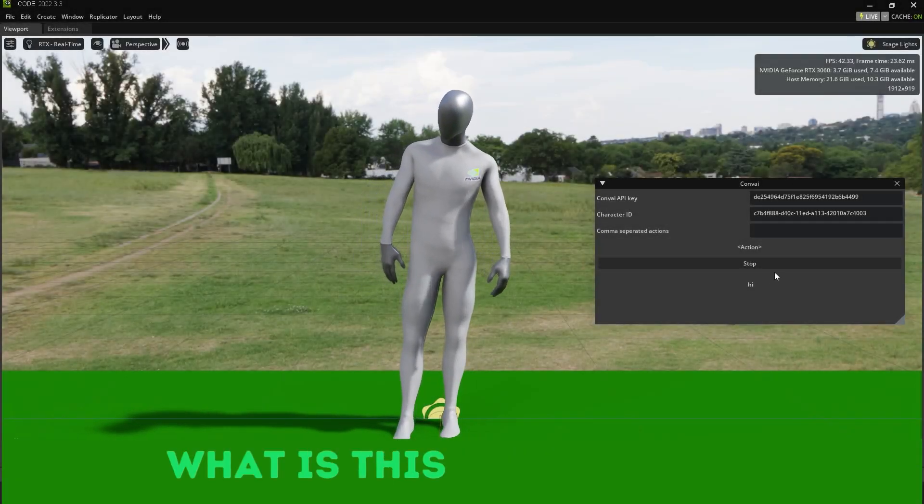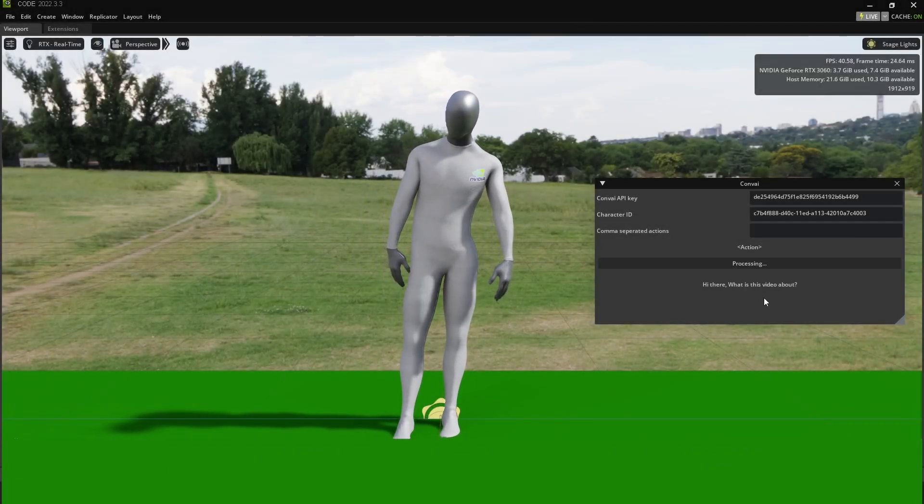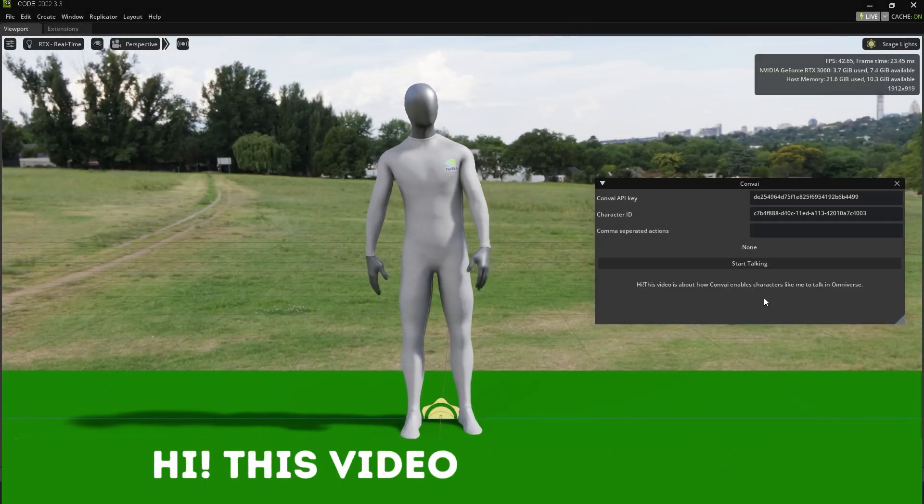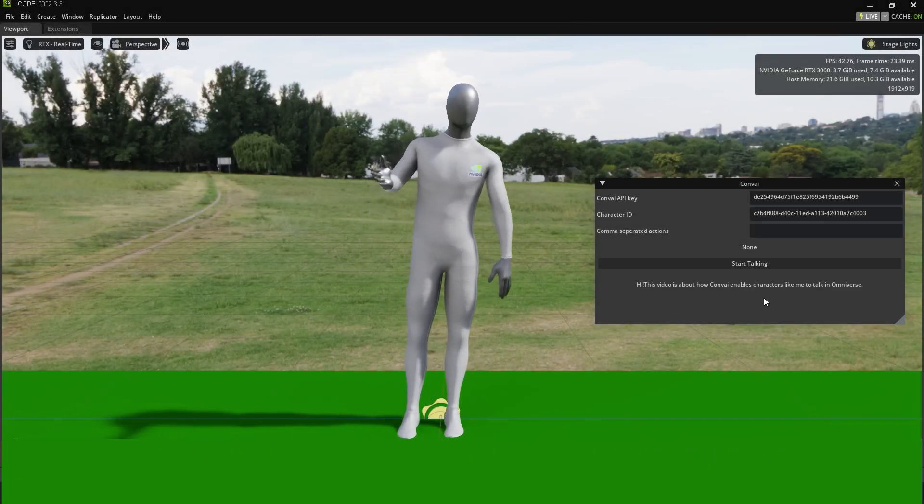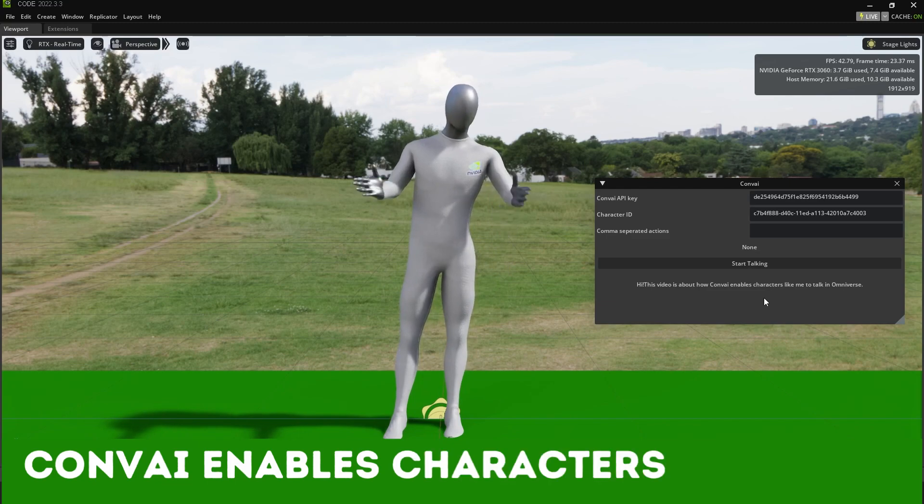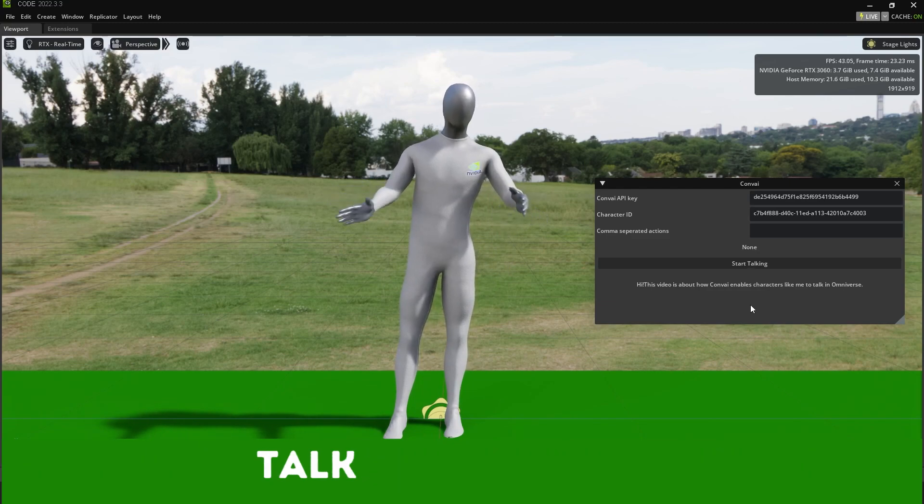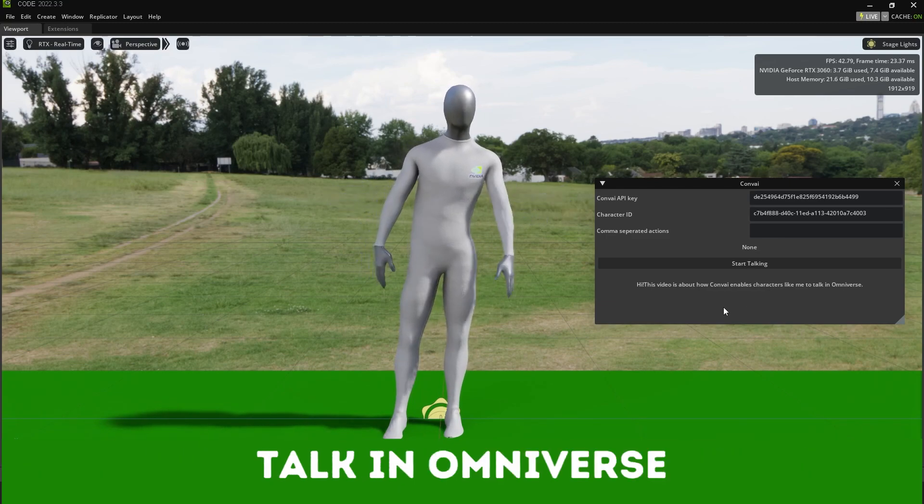Hi there, what is this video about? Hi, this video is about how Convey enables characters like me to talk in Omniverse.